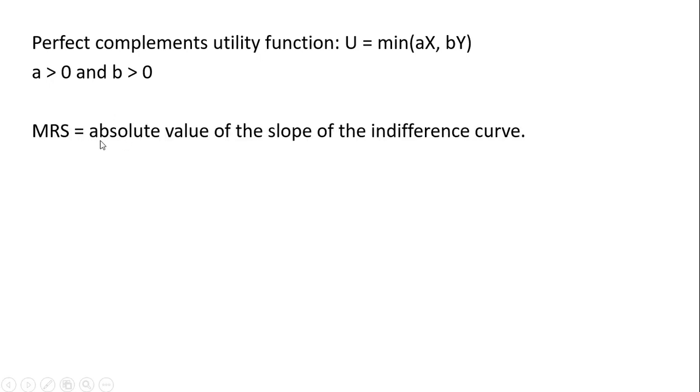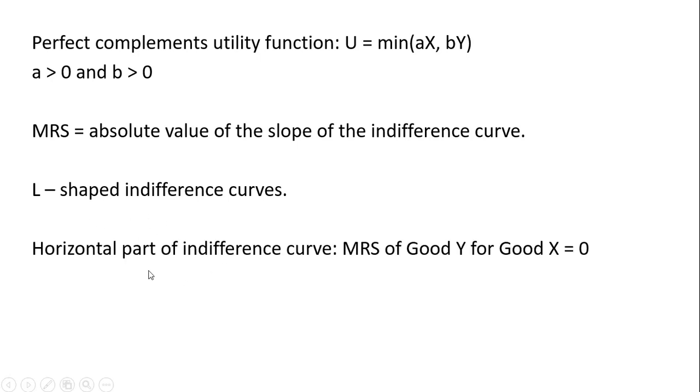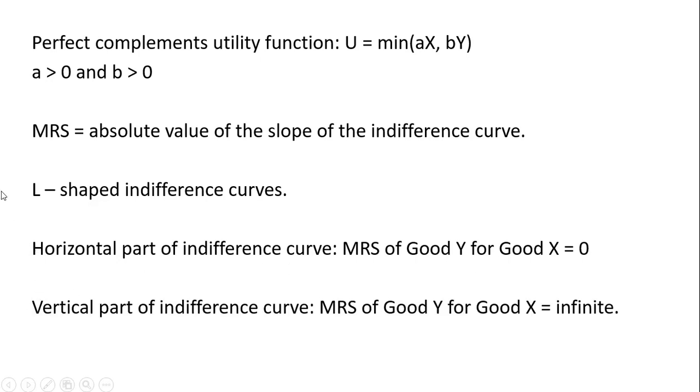The marginal rate of substitution is the absolute value of the slope of the indifference curve. With perfect complements, we're going to get L-shaped looking indifference curves. The horizontal part of this L-shaped indifference curve will have a marginal rate of substitution of good Y for good X equal to 0. The vertical portion of the L-shaped indifference curve will have a marginal rate of substitution that is infinite.